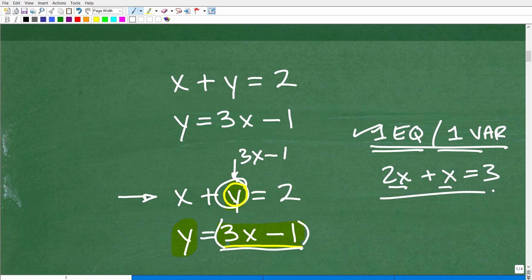Systems is a huge topic in mathematics — it also appears in algebra two and pre-calculus. You can have more than two variables: x, y, z, and more. If you're solving for two variables, you need two equations; for three variables, three equations. There are also non-linear systems. Hopefully this video helped you out — don't forget to like and subscribe. Best of luck in your mathematics adventures!